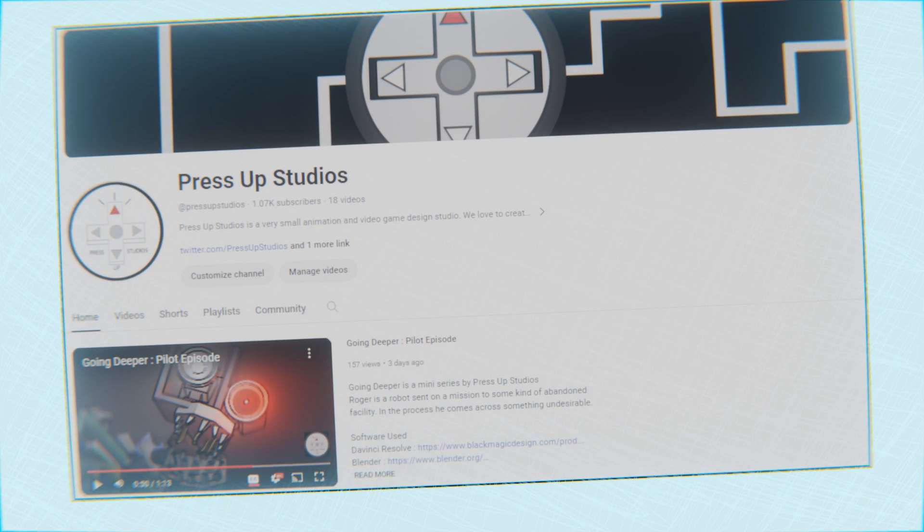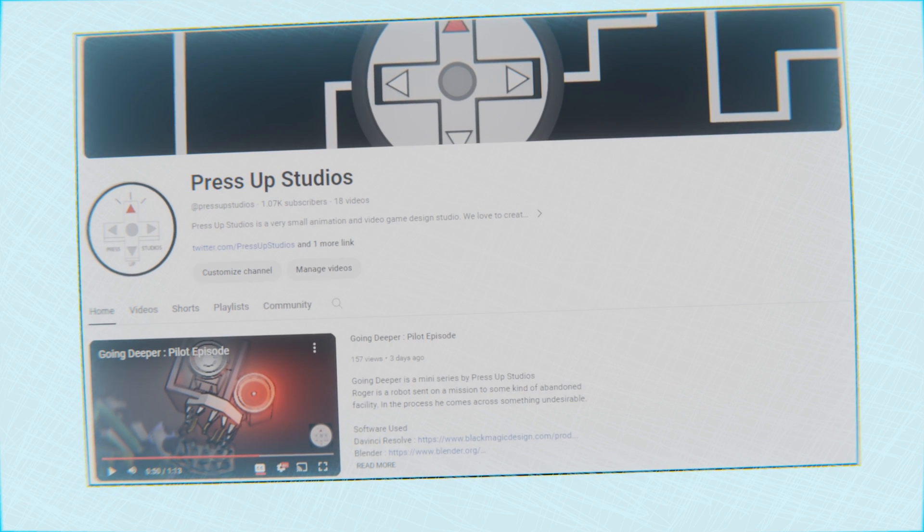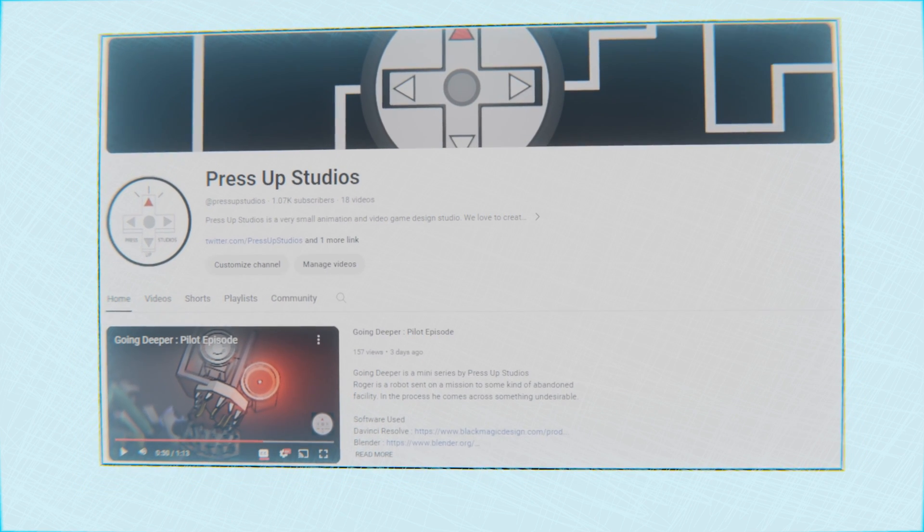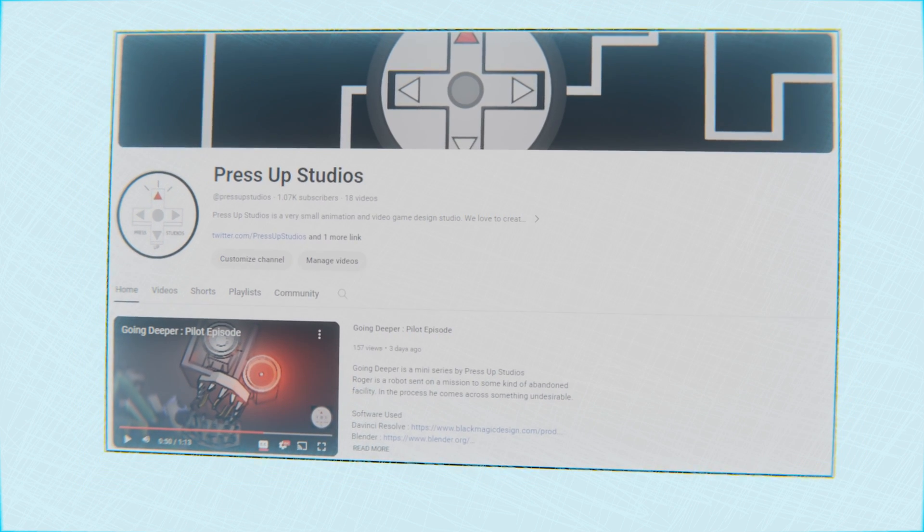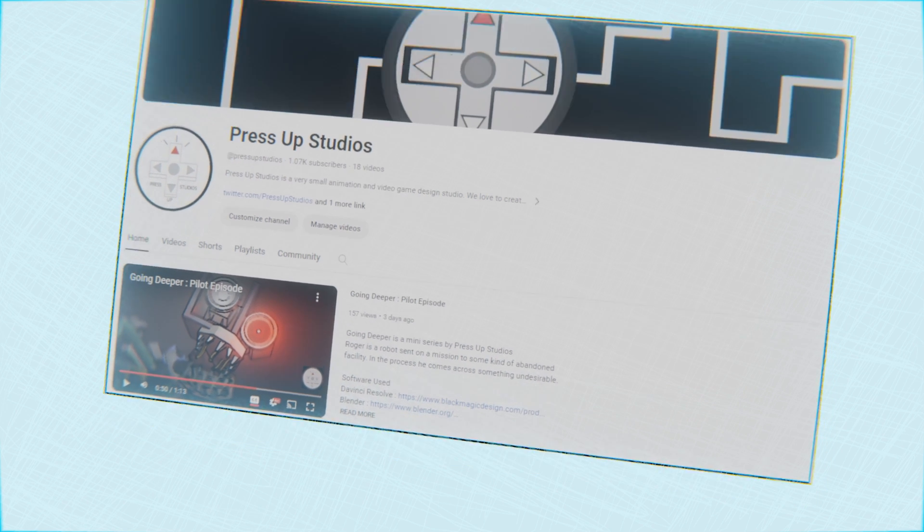If you've enjoyed the video, please subscribe to the channel. I'm working on a mini-series right now called Going Deeper, and I could use the support. If you want more tutorials from me, go ahead and let me know with a comment and a like. Have a great day.